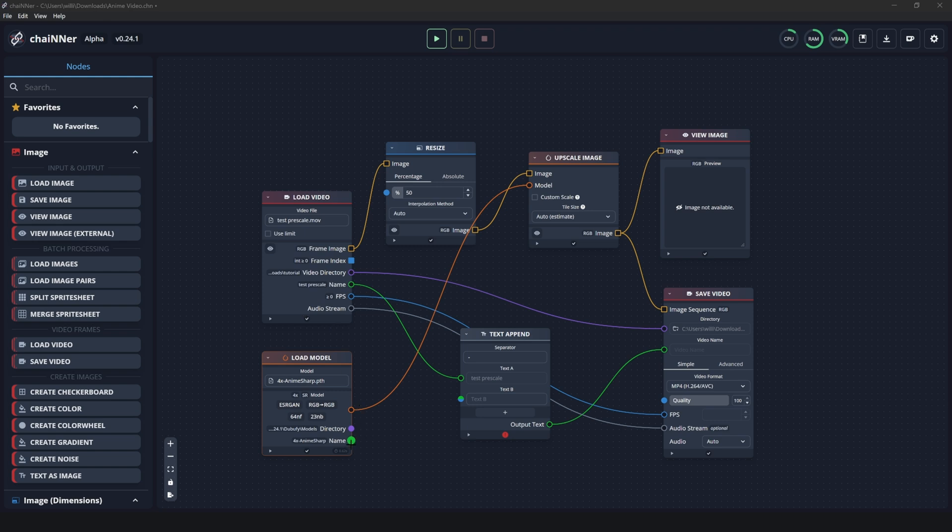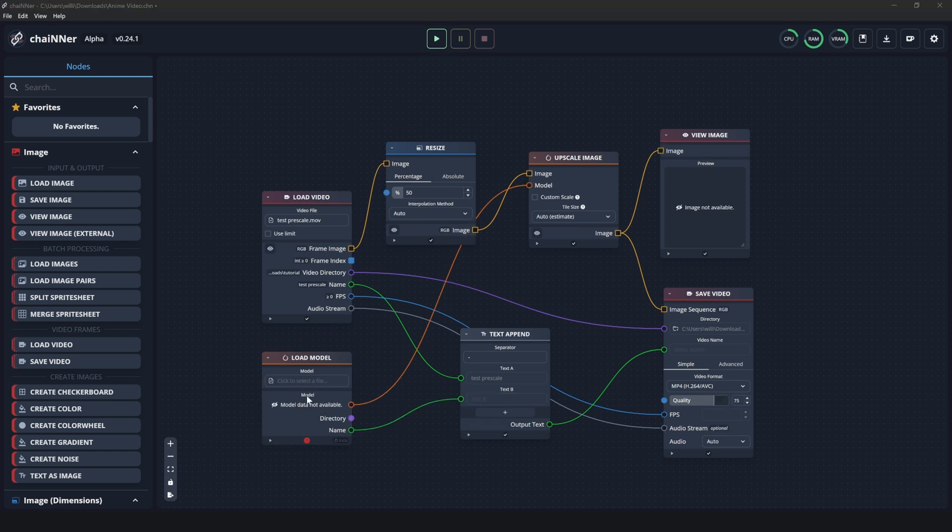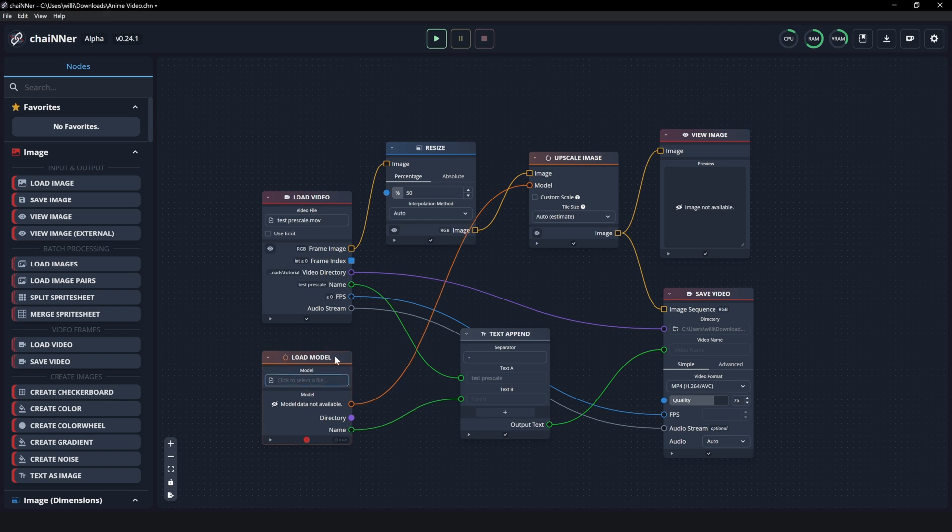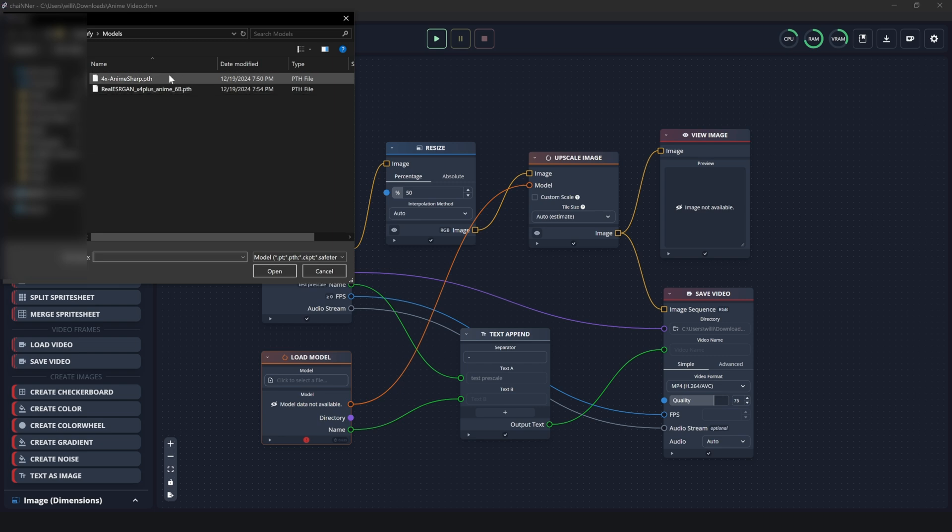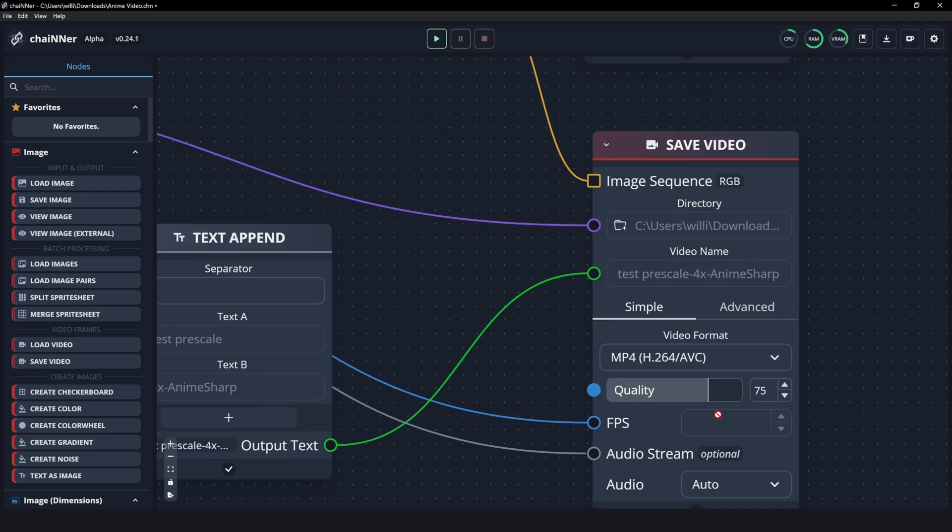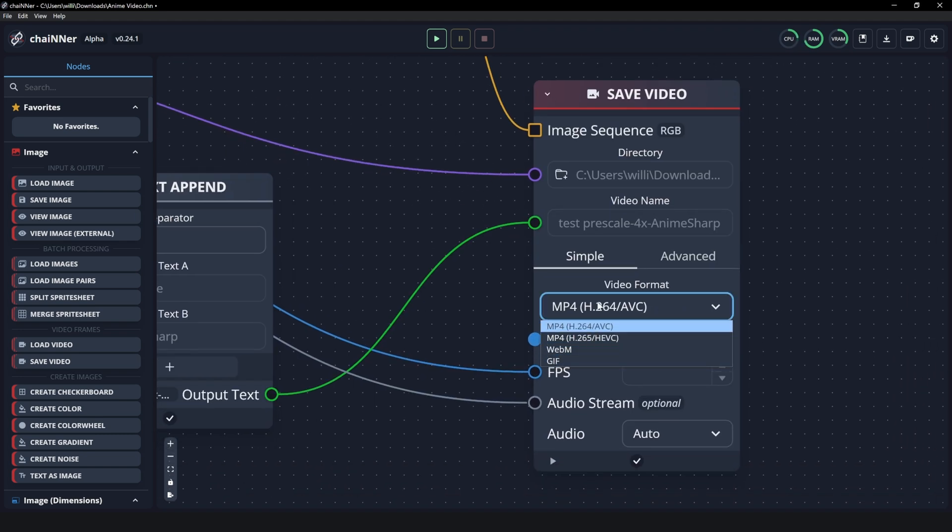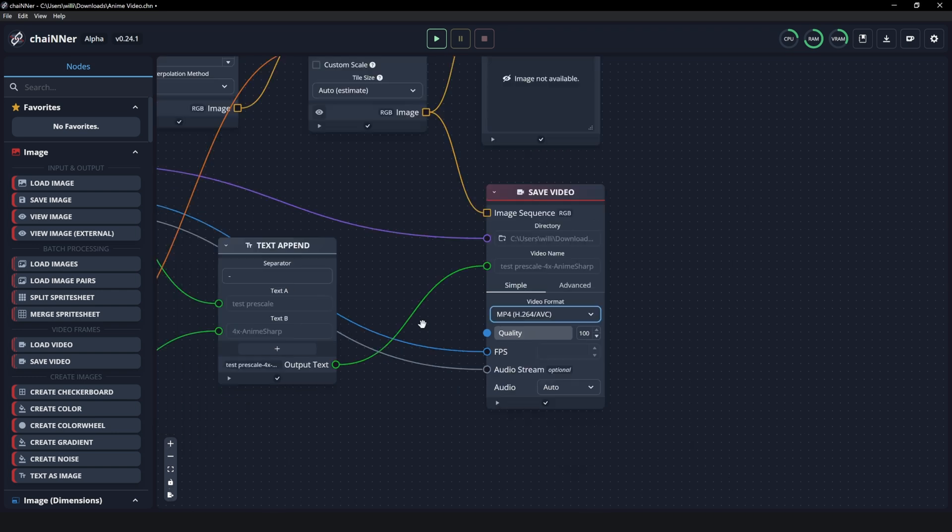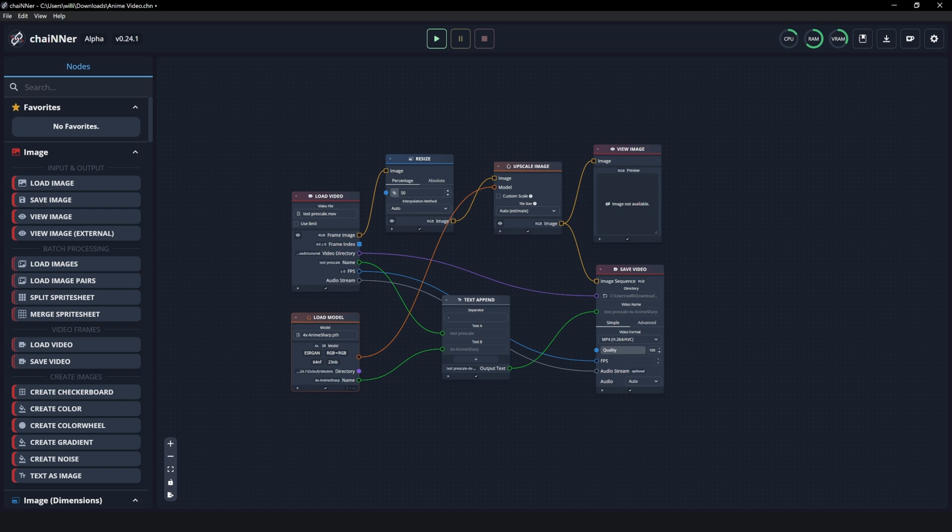Now we're going to add our model. So once again, go to here and click model, add our 4X anime sharp. You can use the other one, but it is much heavier on the PC. So I recommend using the 4X anime sharp. It is very good quality and also it does not take as much resources from your computer while you are rendering. Click that, click open. And then now you can also change the quality, which is right here. So mine is set at 75, but I'm going to change this to 100. And you can also change it if you need a different codec here. But this is fine for me. Now that you're done, you can go to file and click save as.